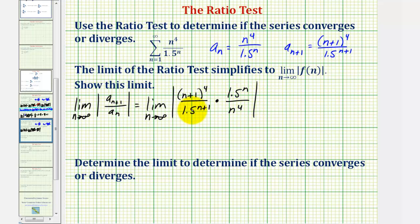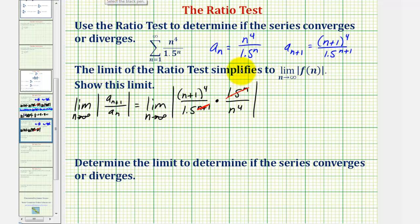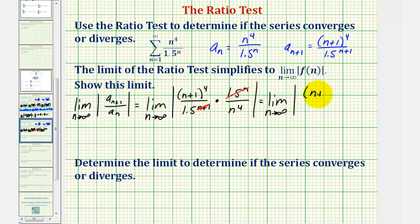Notice here we have a common base of 1.5. We have n factors of 1.5 in the numerator and n plus one factors of 1.5 in the denominator, so we have one more factor of 1.5 in the denominator. This simplifies to just one factor of 1.5 in the denominator. So the simplified limit is the limit as n approaches infinity of the absolute value of (n+1) to the fourth divided by 1.5 n to the fourth.